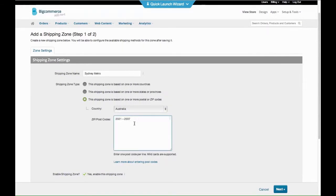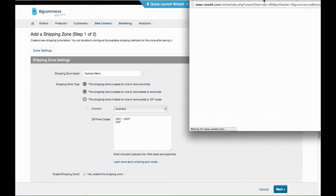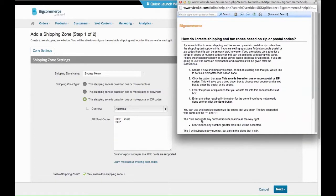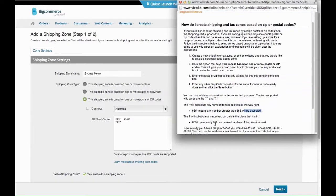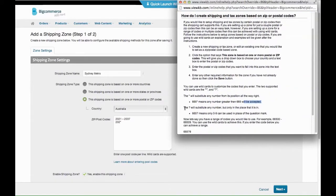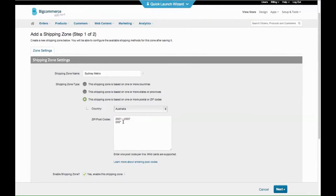So what we could do is it's 2021 to 2037, so you might want to do an asterisk because that means it'll be zero to nine anything. If you read this, an asterisk means any number greater than 665 will be accepted. It will substitute any number but only the place that is in question. So zero to nine can be in the place of a question mark, so I should have used a question mark if you want.